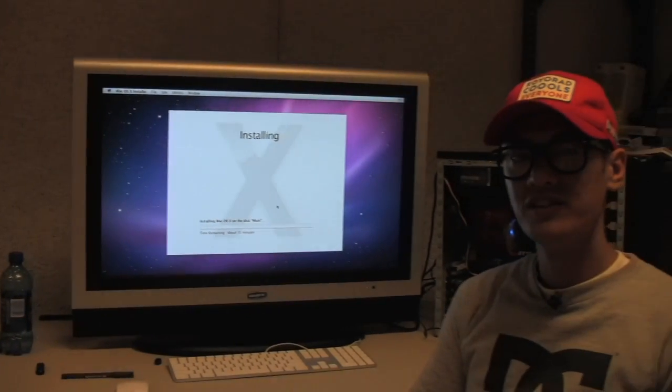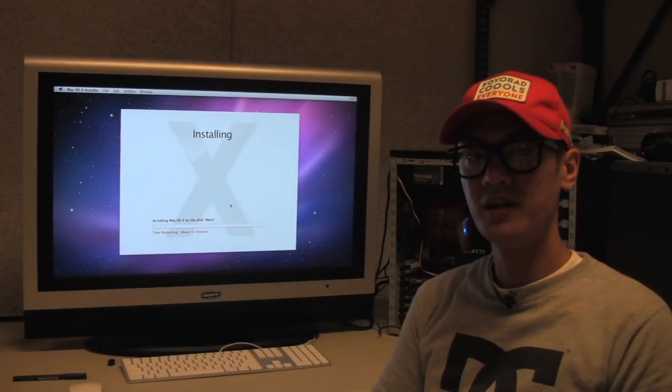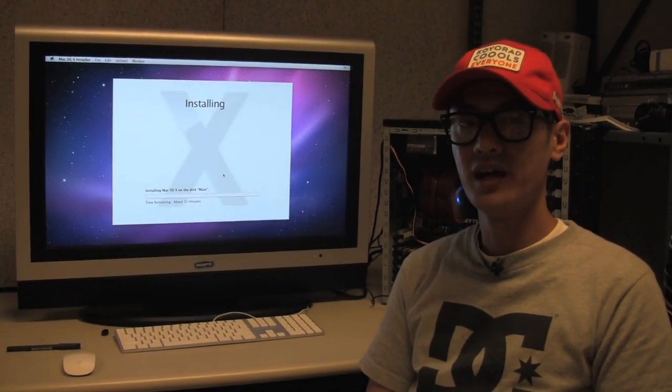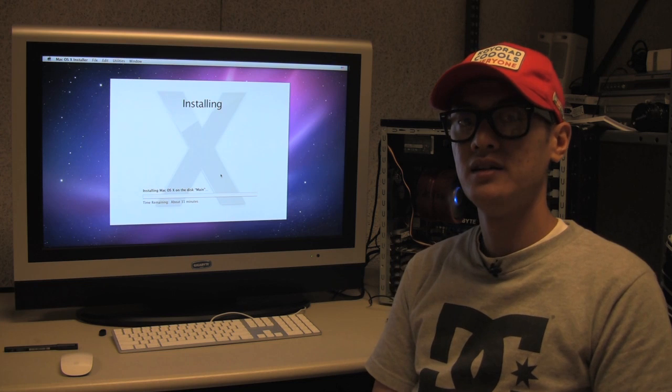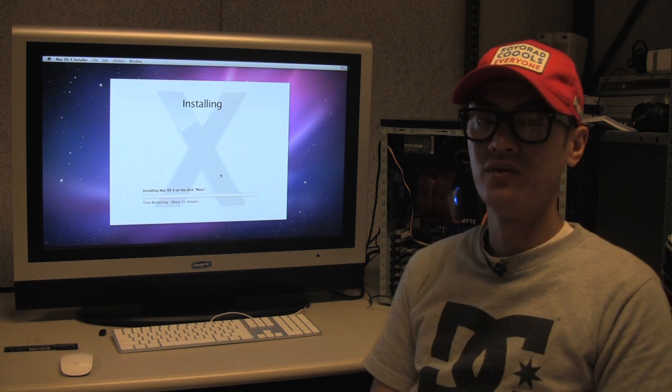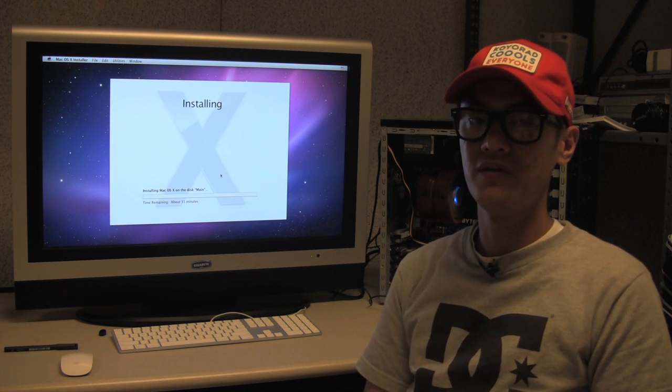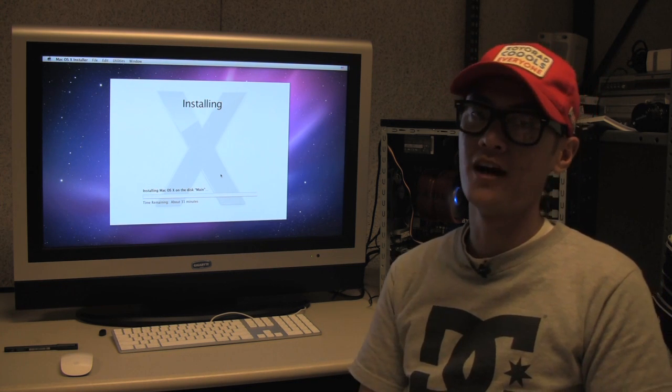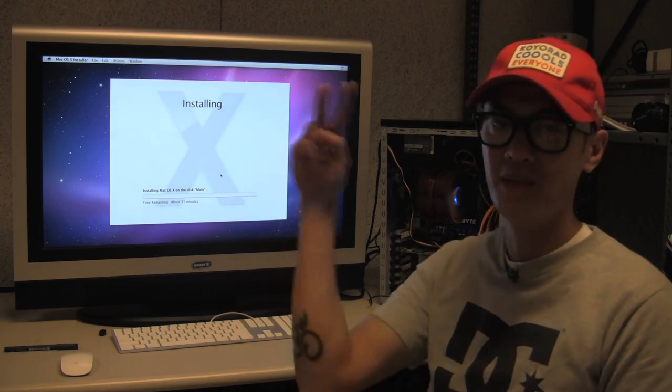If you have any questions, post them up on the comments box and hopefully I can answer them for you. Especially if you've got questions about hardware. Thanks for watching. Peace.